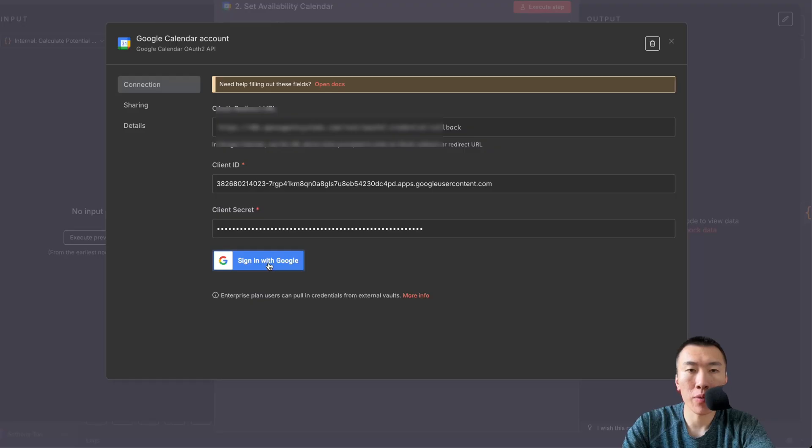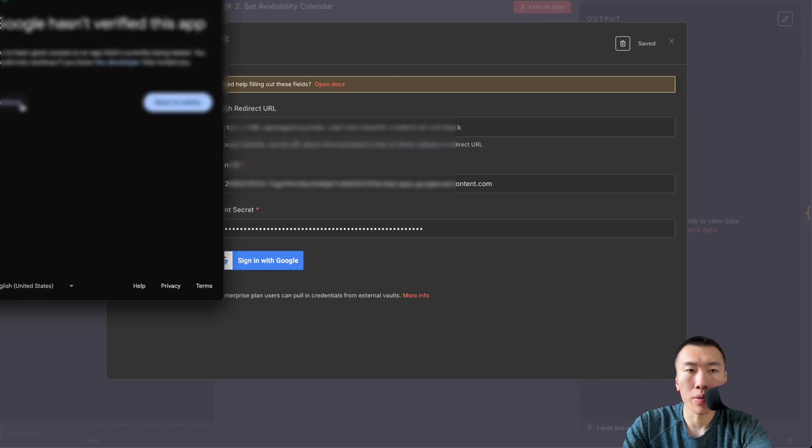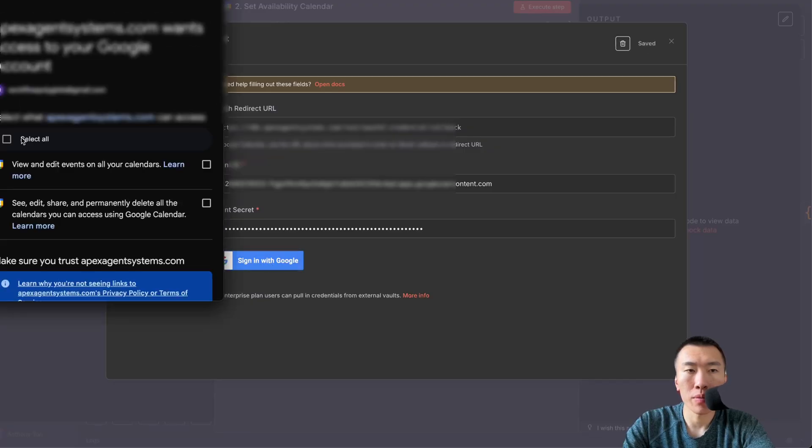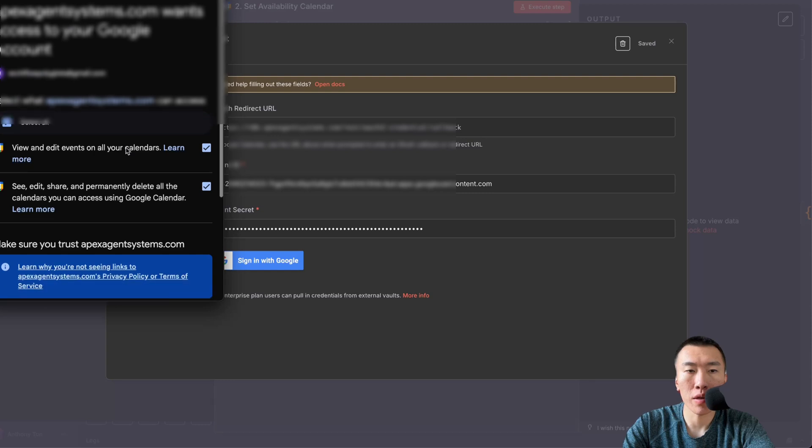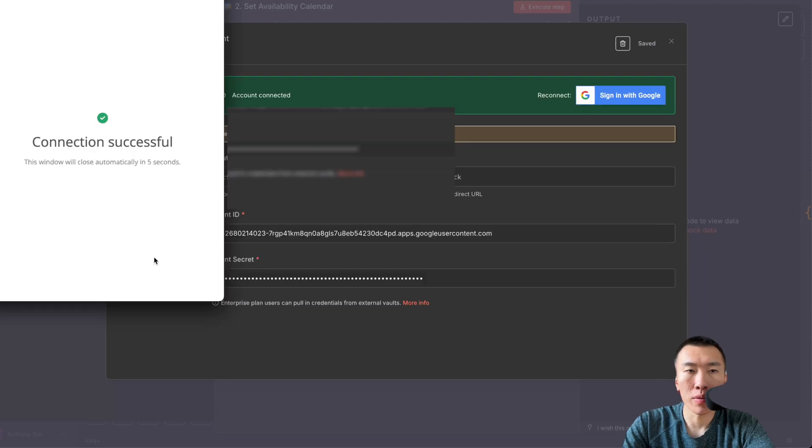Click Sign In with Google. Click on your email. Continue. Select All. Continue. Connection Successful.